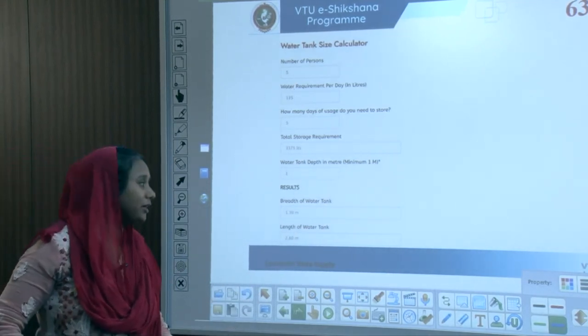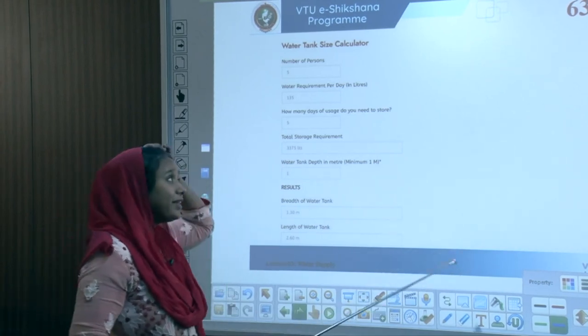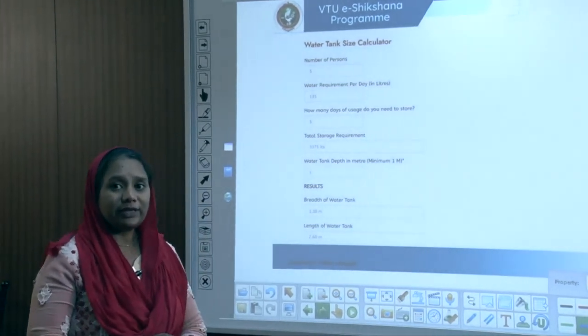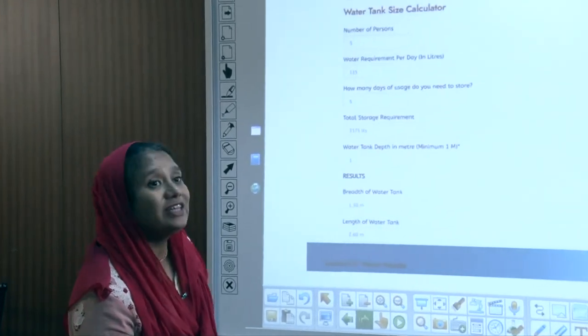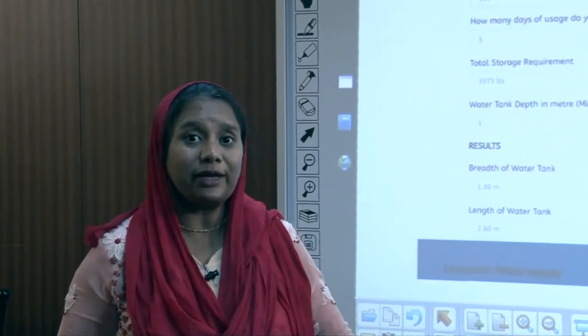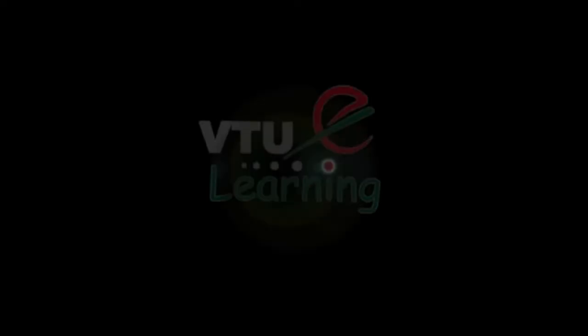Based on these calculations, one can determine the area of a water tank for any number of occupants. With this, module one on water supply is complete — covering sources of water, treatment, conveyance, and distribution into residences.